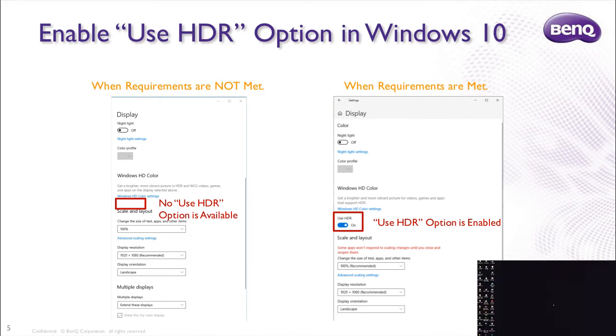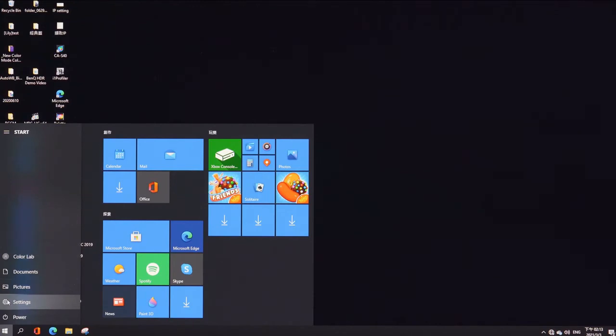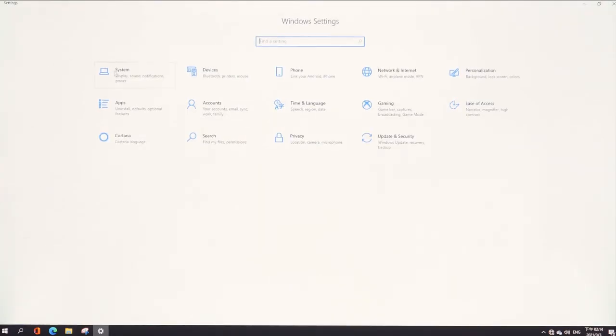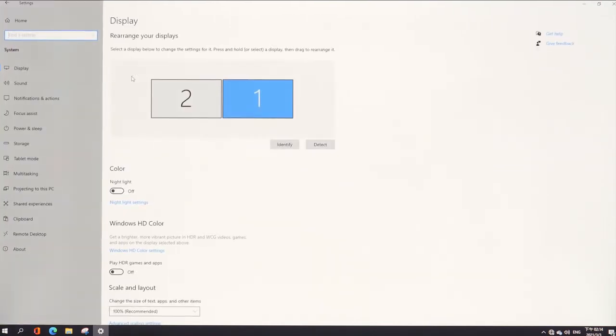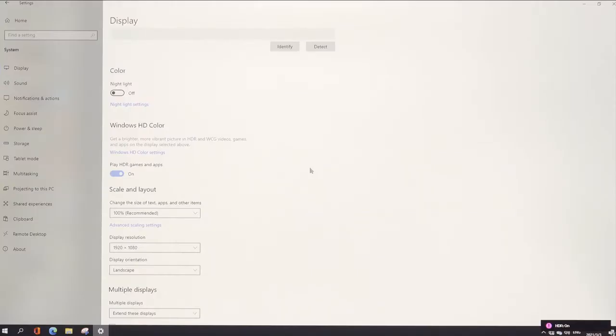Without meeting these requirements, you will find that the Use HDR option is not shown under HD Color in Windows 10, as illustrated in the PowerPoint on page 5. To get there, go to Settings, System, and Display. If the above requirements are met, then the Use HDR option will appear and will be enabled under Windows HD Color.